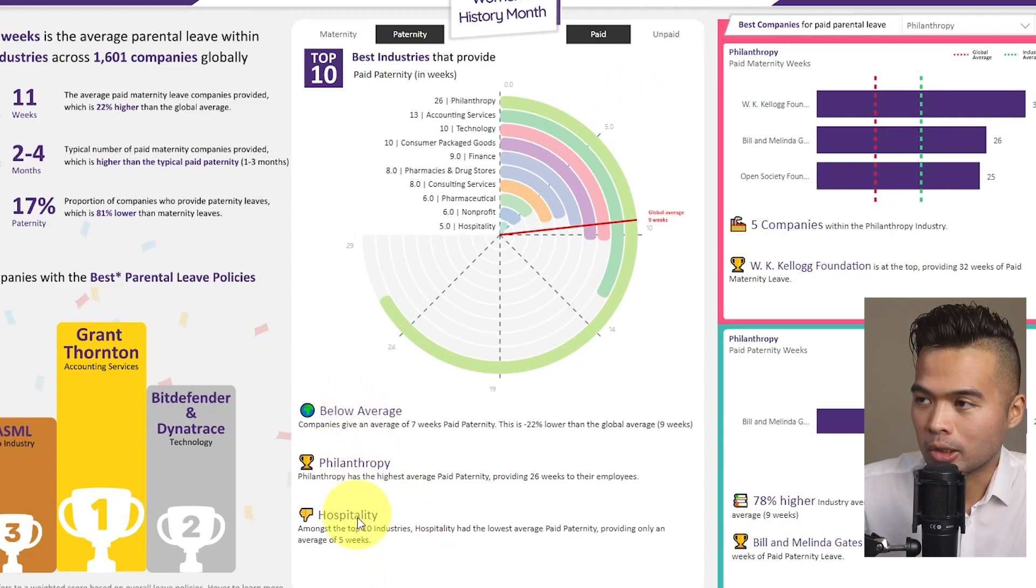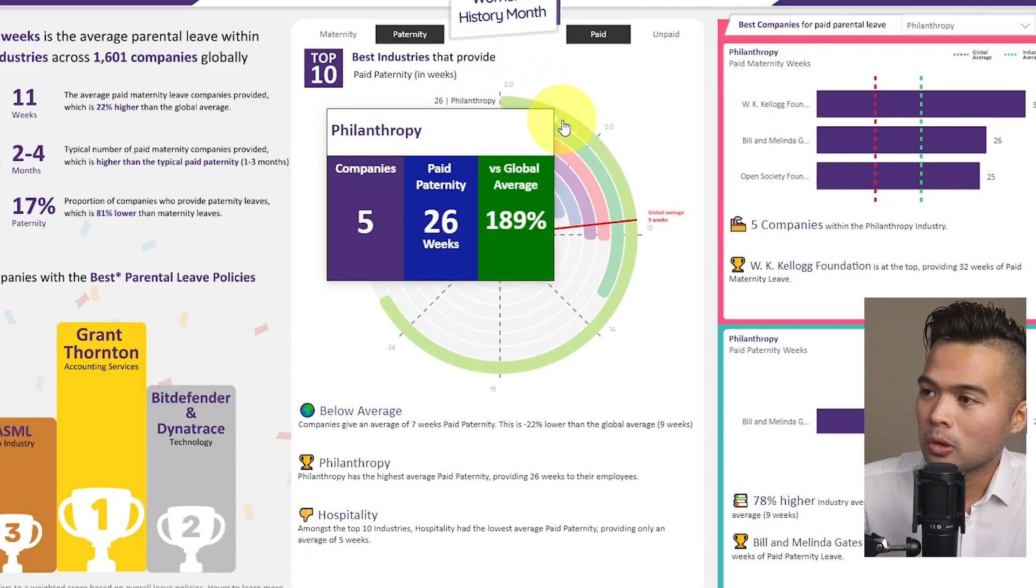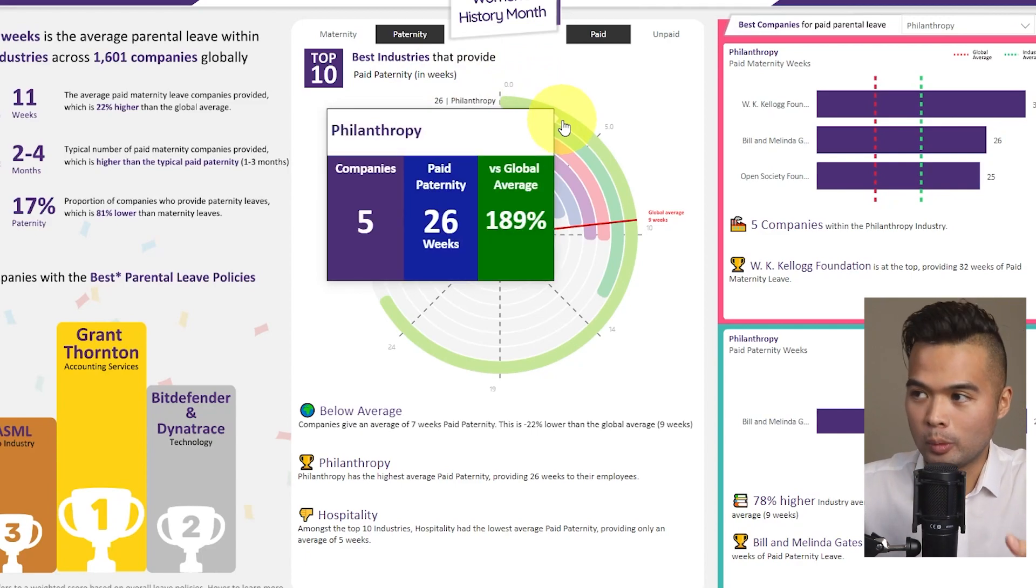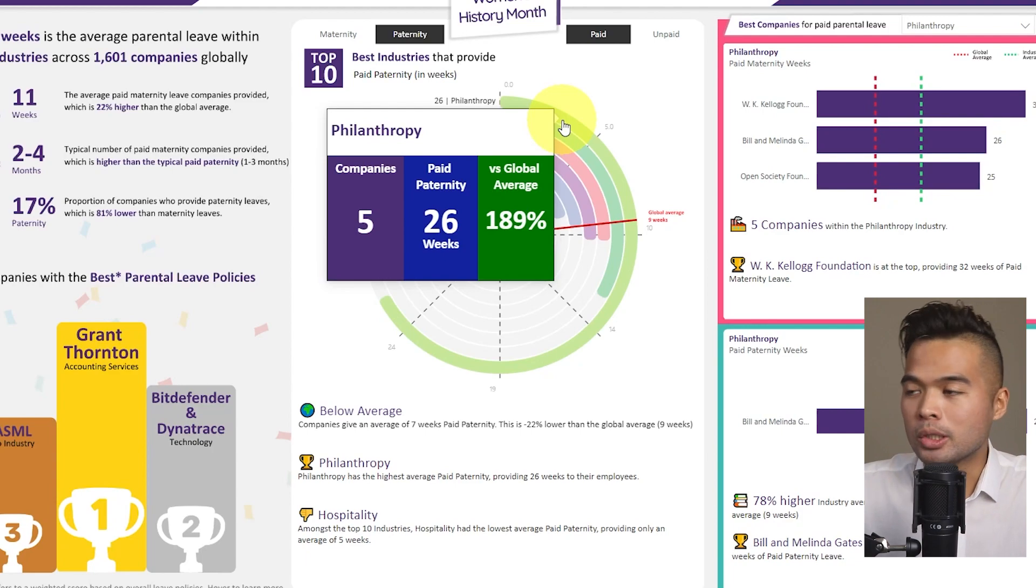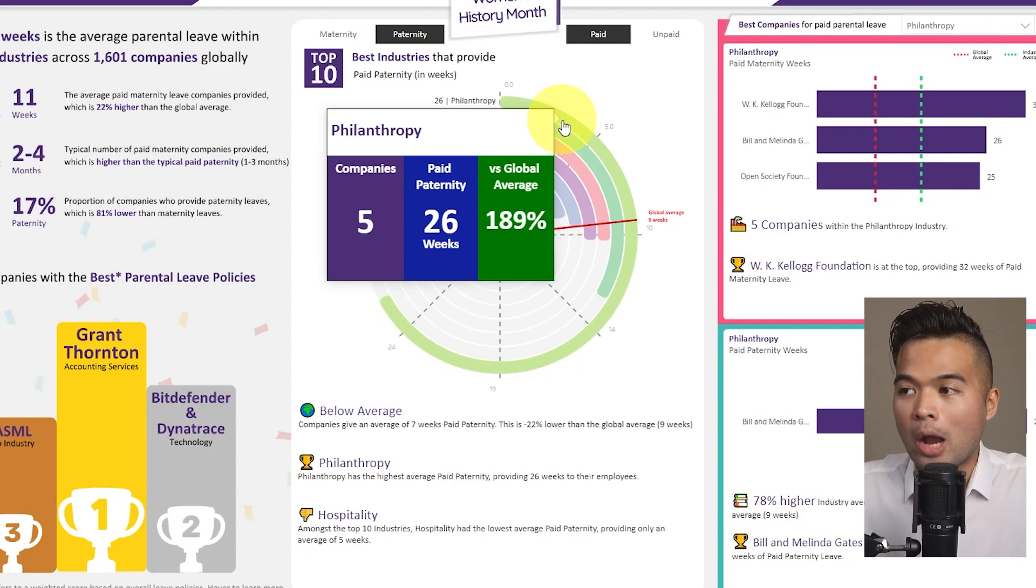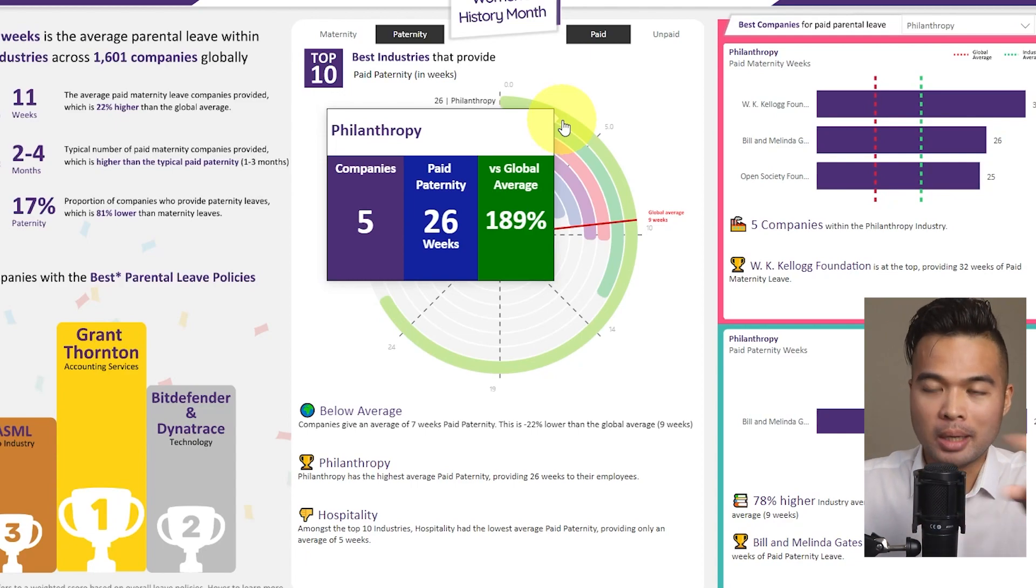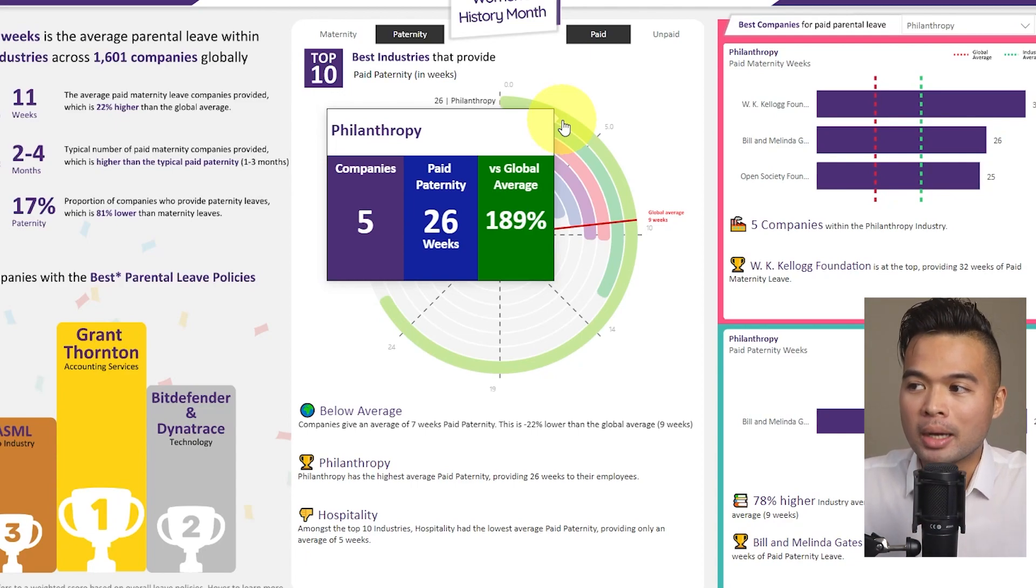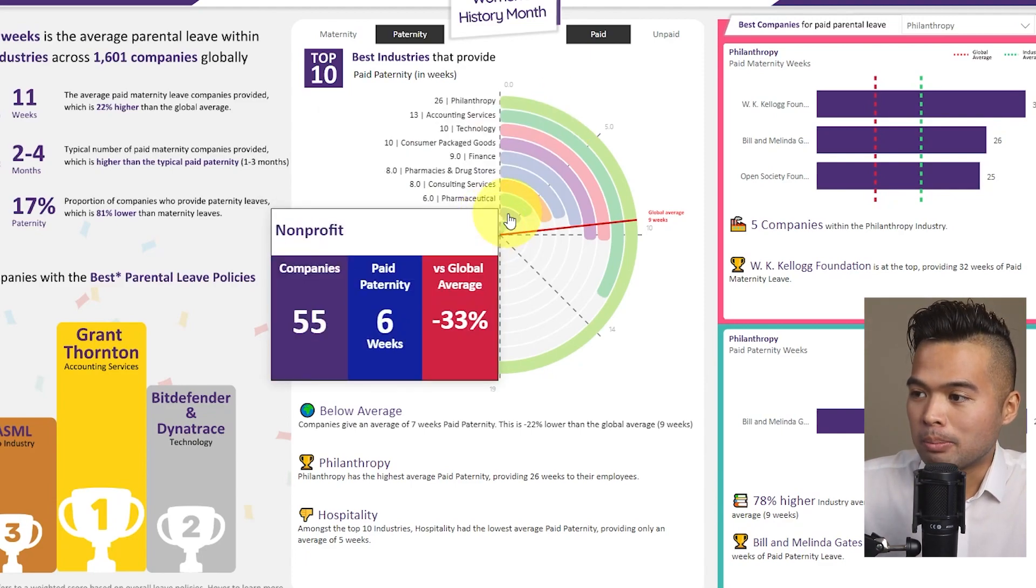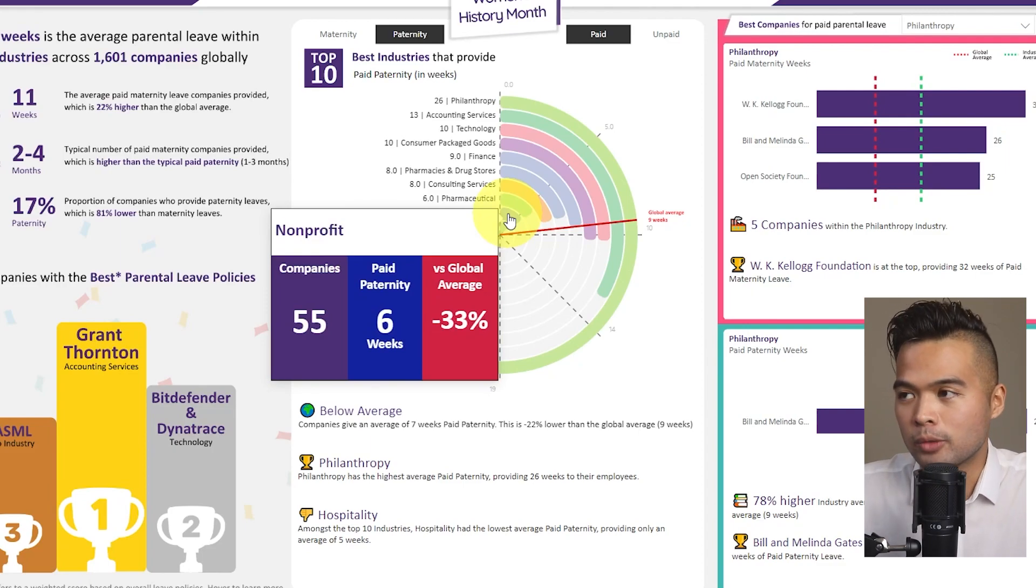So the summaries here at the bottom also change as well as the subtitles. And even here, if you hover over it, you'll see that we're hovering at the philanthropy industry, which gives you some summary about that industry, how many companies there are in there, how many paid paternity weeks, which is also dynamic based on what you're selected and how that compares against the global average. You will see that if it's below global average, you'll see that it turns to red, which is also something that we've created dynamically.